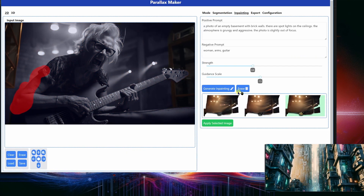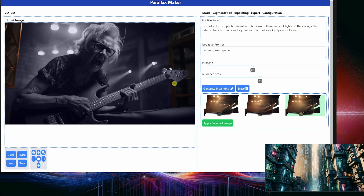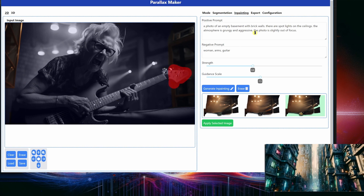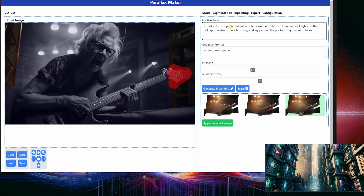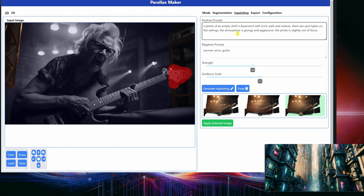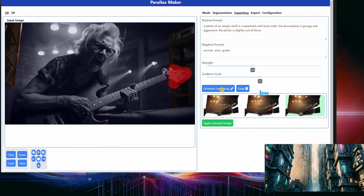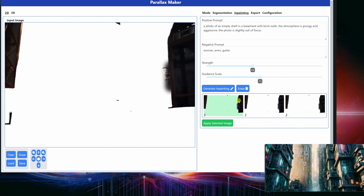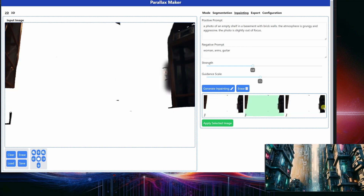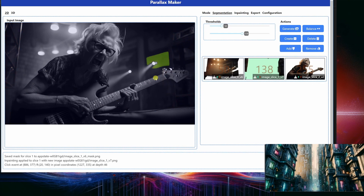You will see me moving back and forth between cleanup and in-painting, switching between the different slices until I am happy with the results. The benefit of the in-painting process is that it uses the surrounding image as the context for creating the patch. You can influence this via the diffusion strength and the prompt guidance scale. The higher the strength, the more the changes can deviate from the input image.